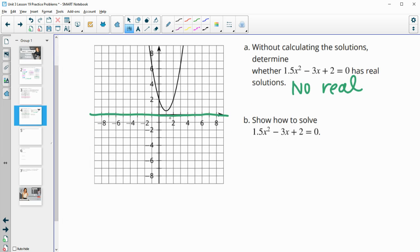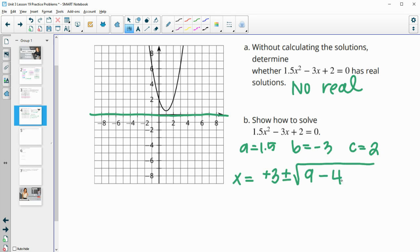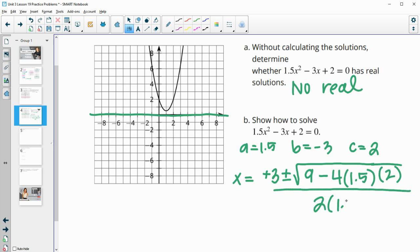If there are no real solutions, the only way to solve it would be using the quadratic formula — or you could complete the square. Let's do quadratic formula. So A equals 1.5, B equals negative 3, and C equals 2. Our solutions equal the opposite of B, so positive 3, plus or minus the square root of B squared — so negative 3 squared is 9 — minus 4 times A at 1.5, times C at 2, and then divided by 2 times 1.5.